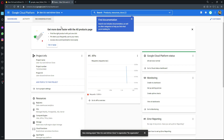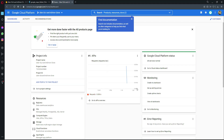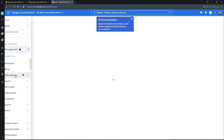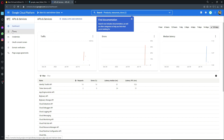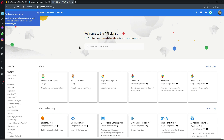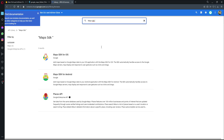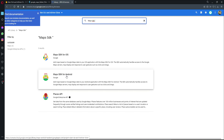Click the hamburger navigation menu and go to 'APIs and Services', then click on 'Library'. In the library, search for 'Maps SDK' and press Enter. You will see 'Maps SDK for iOS' and 'Maps SDK for Android'. First, let's enable it for Android — click on 'Maps SDK for Android'.